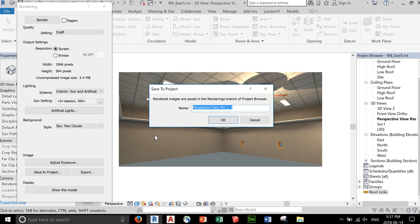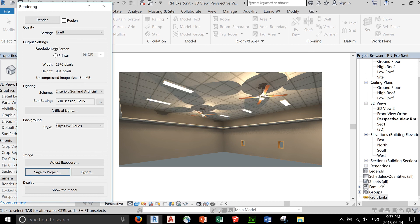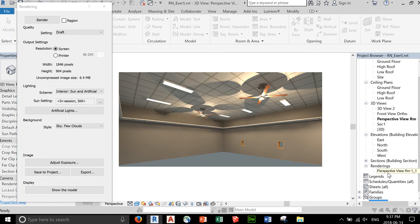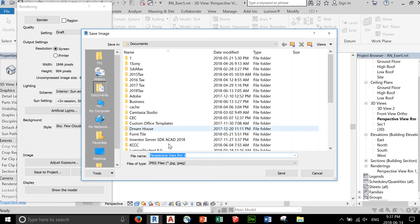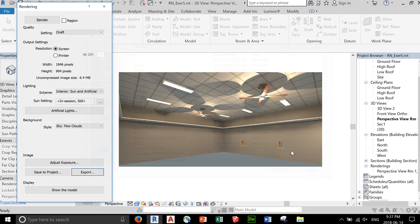you can save this to a project so that it becomes a view or image that can be placed in your sheet. Name that. There's your rendering. You can also export this as a JPEG file, so you can use it anywhere you want.